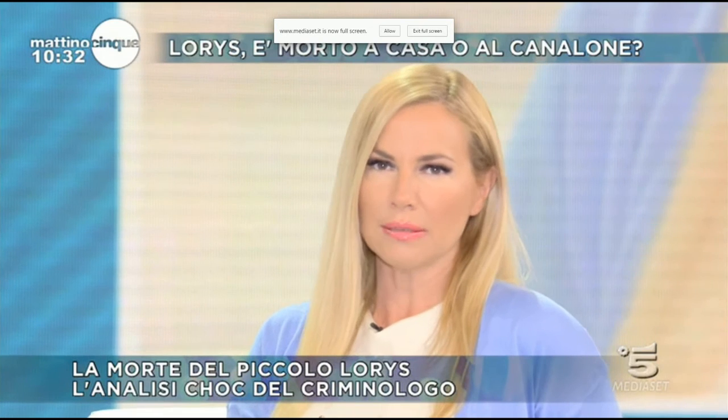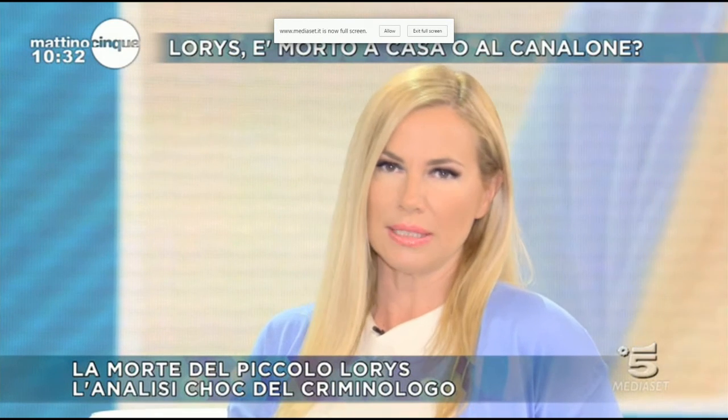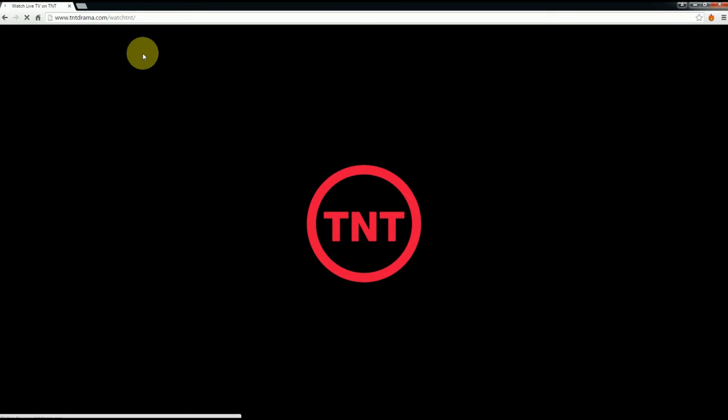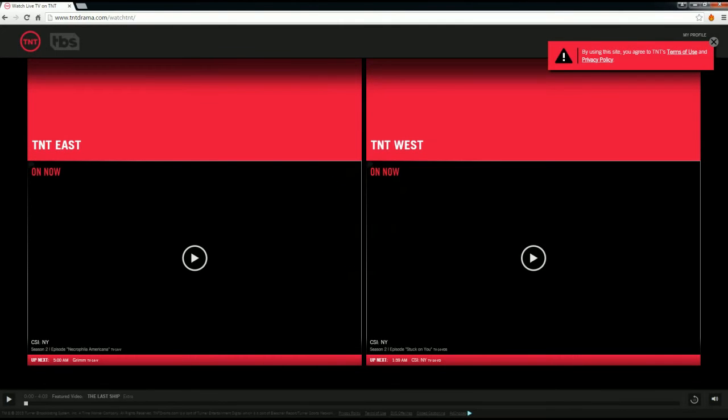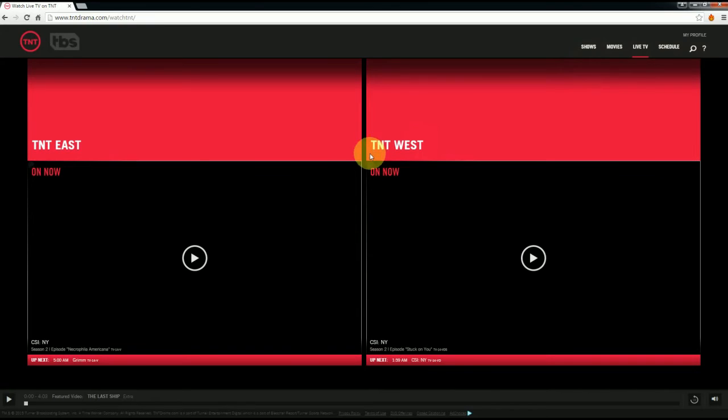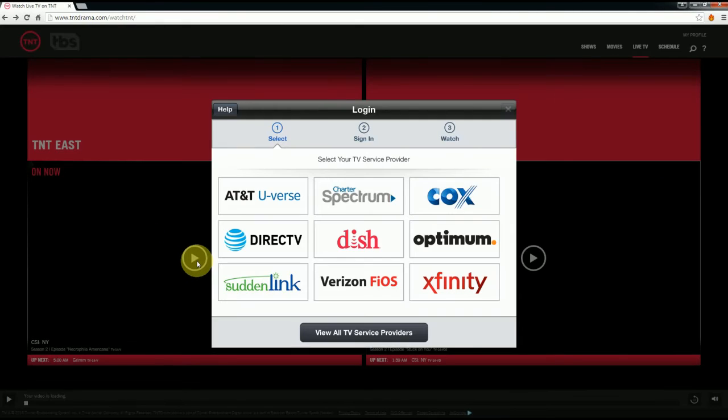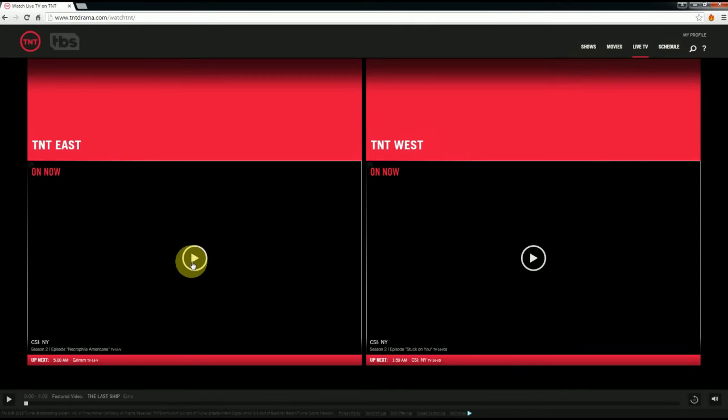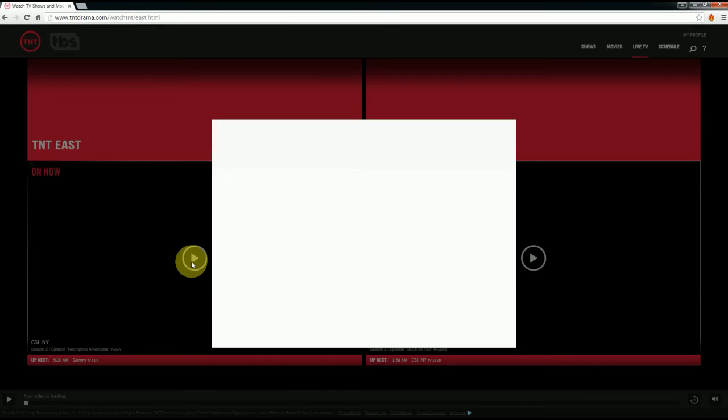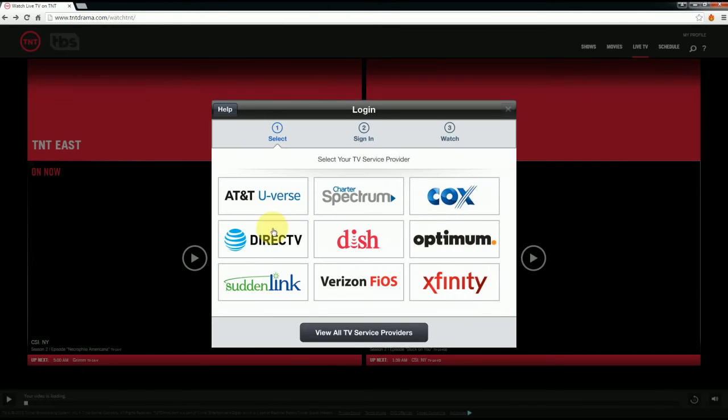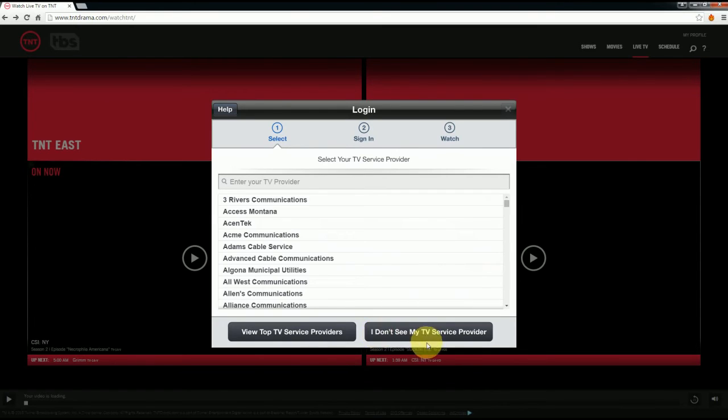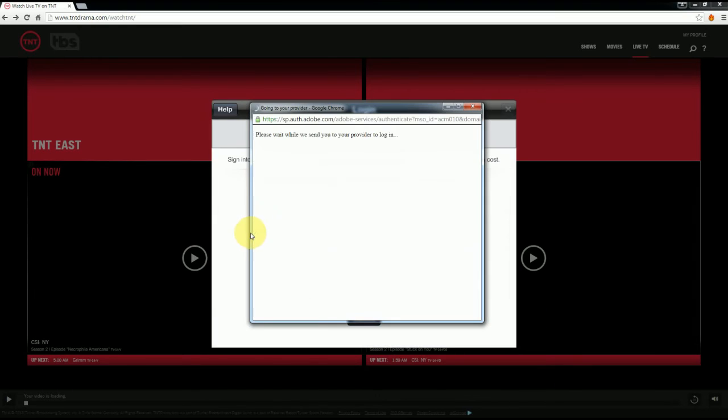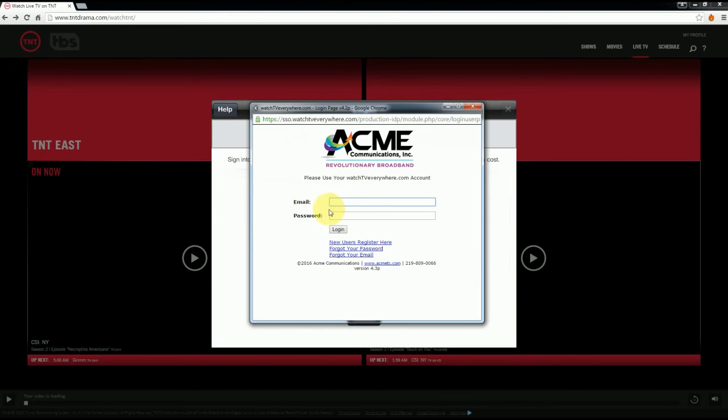If you are watching this video from the United States, the procedures are slightly different. By example, you want to watch TNT. Once you reach their website, look for your TV service provider. If it is not included in these nine here, you can click on View all TV service providers. Once you chose the correct one, you will have to sign in with your email and password and you will be then able to watch it.